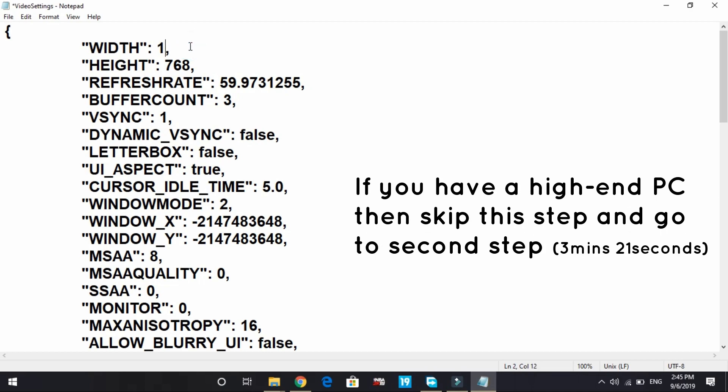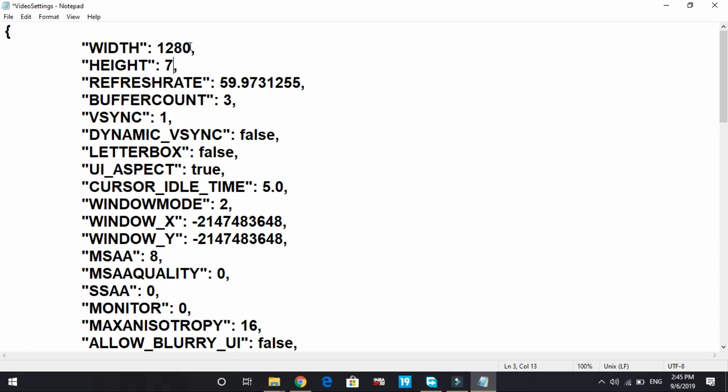But if I were you and my game was lagging, I would have changed this to 1280 by 720. This will let you compromise with the graphics but will surely increase the FPS. But if you don't want to decrease the resolution, keep it as it is, 1366 by 768. Now you can compromise with these things: buffer count you can change to zero or keep it one.